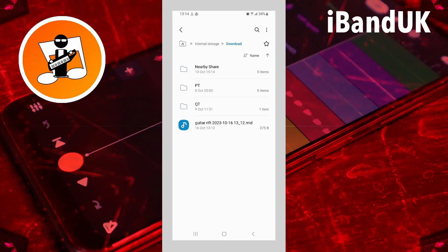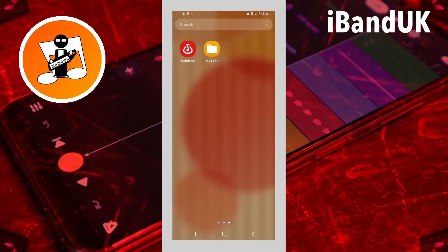To import a MIDI file, first download the MIDI file you want to import to your phone's download folder. Then open a BandLab project.